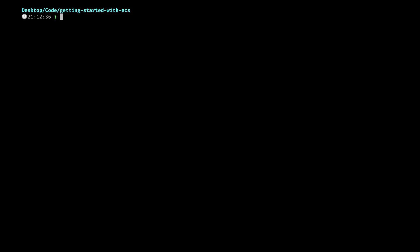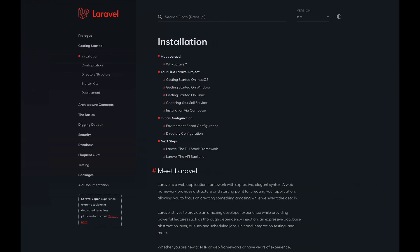In this video we're going to cover how to add the AWS CDK to an existing project. So for now I just have an empty directory for getting started with ECS and first we're just going to install a fresh Laravel project.